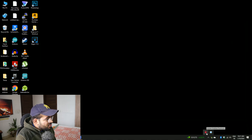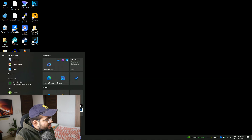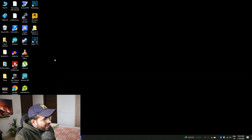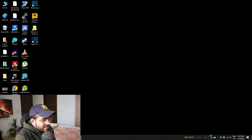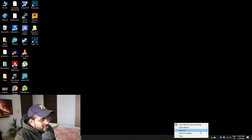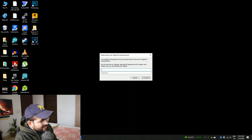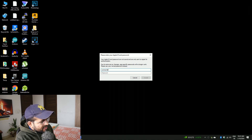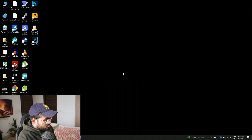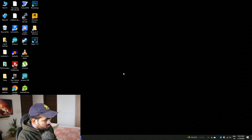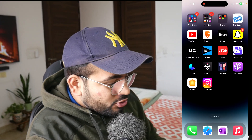Now connect your iPhone to your PC. After that, start AltServer — no particular application window will open, but on the bottom right in the system tray you'll get the AltServer icon. Click on it, then click on Install AltStore, and you'll see the name of your iPhone. Enter your Apple ID username and password.